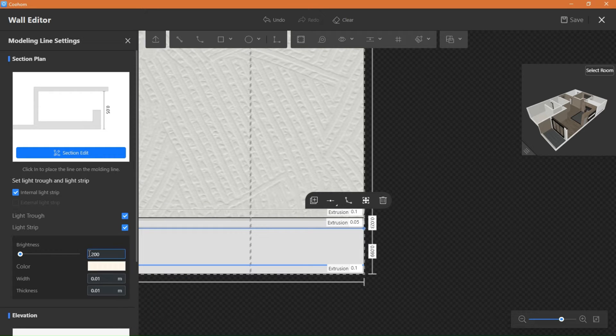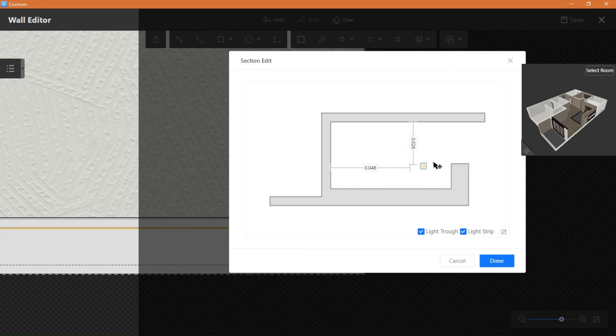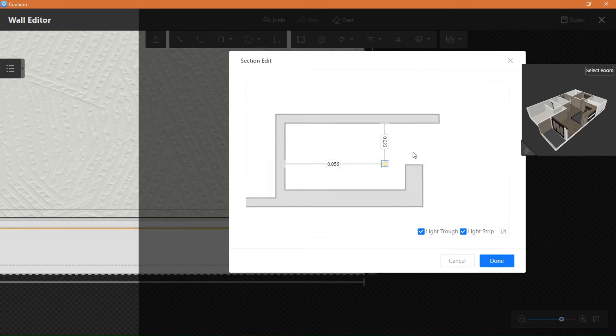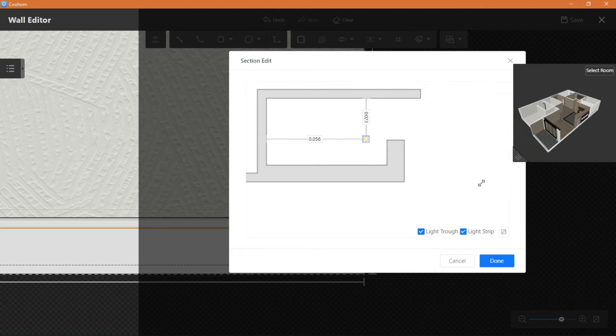I know this part can be confusing for some. It took me a while to understand it at first too. But here, I'm going to show you on the 3D window so you can understand how this looks on the wall.